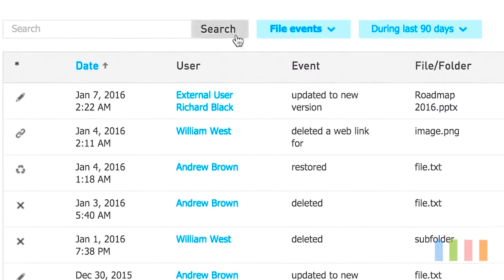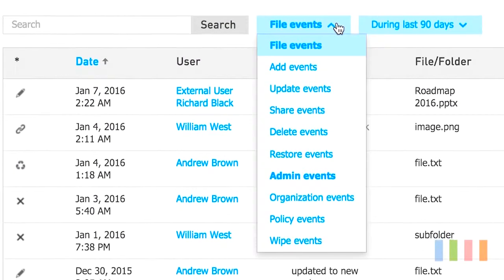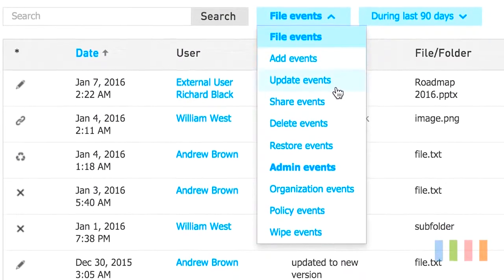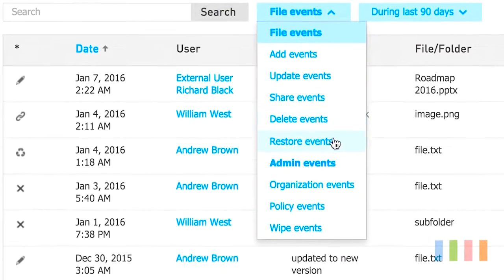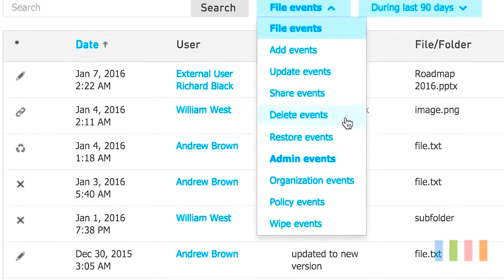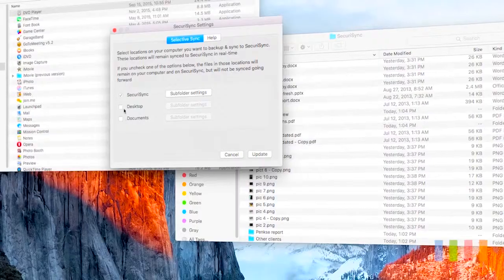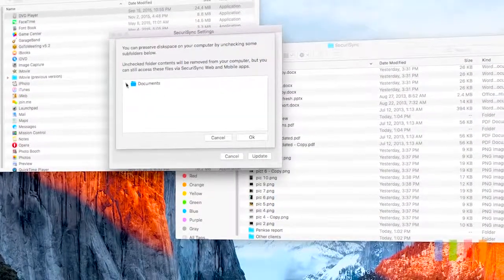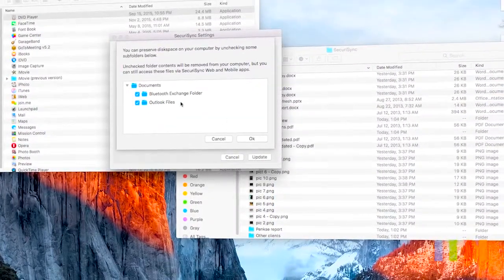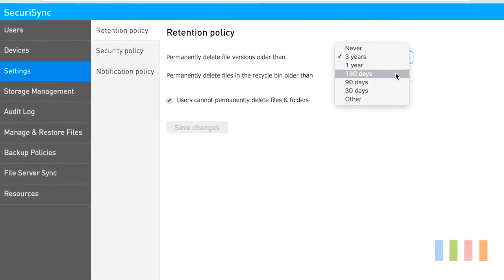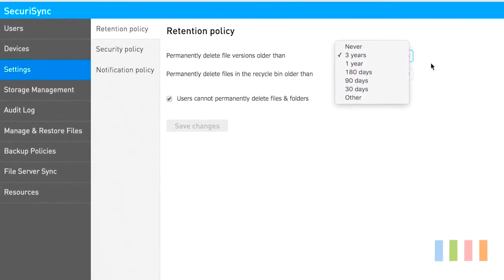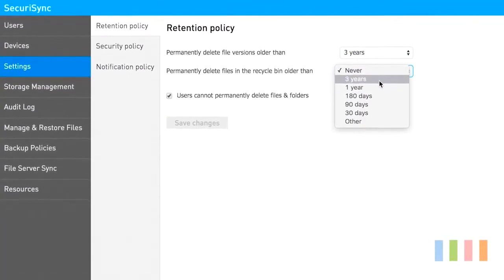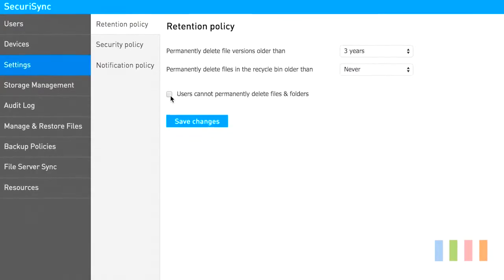You can easily ensure that your company files are backed up by monitoring backup activity and compliance with the backup policy you set in place. Admins can also set data retention policies which allow them to control how long backed up files are saved.